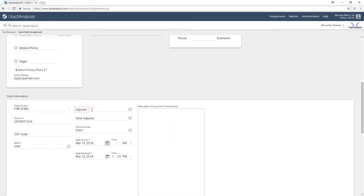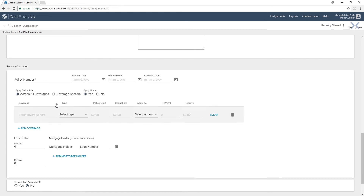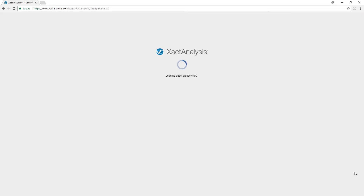Now I can go and add an adjuster, if needed, to this assignment. This would be an adjuster that we've already qualified. You'll notice there is no asterisk here, so I don't have to put something here at this point. We'll leave it blank and show how that works. Finally at the bottom, we would enter the policy number, and then down at the bottom we will hit submit.